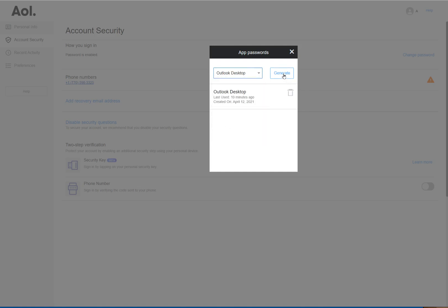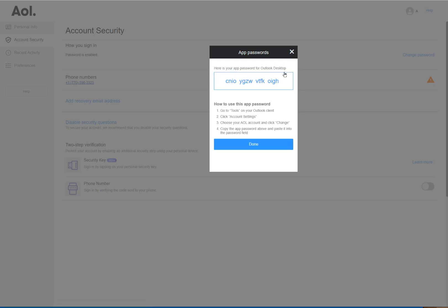You will click that guy and then you'll select Generate. It will then give you this cluster of letters that you will need to just copy all of it. Copy all of it, you know, Ctrl+C.